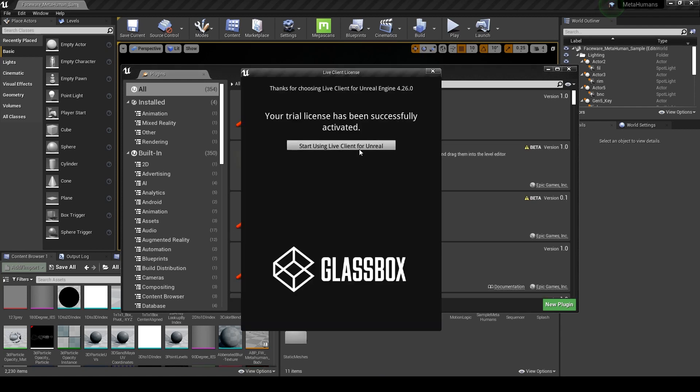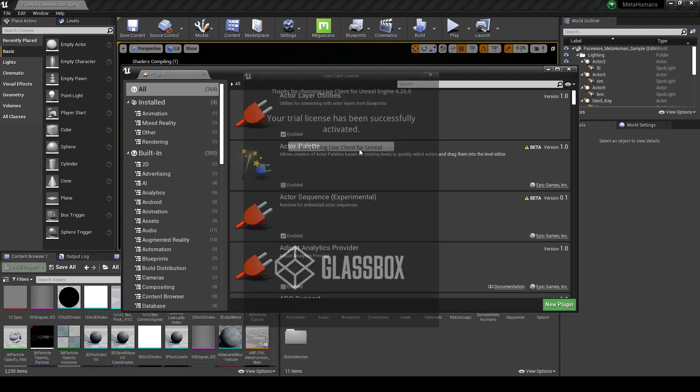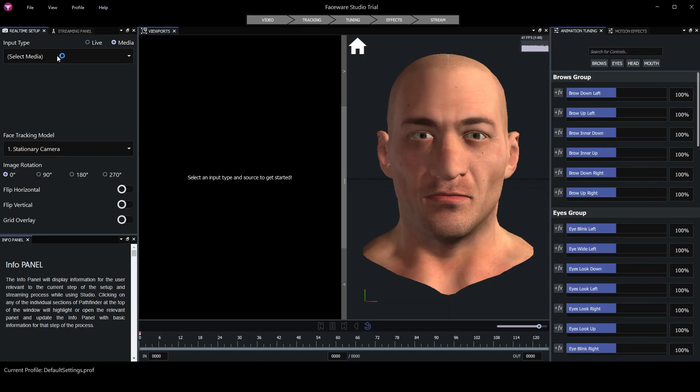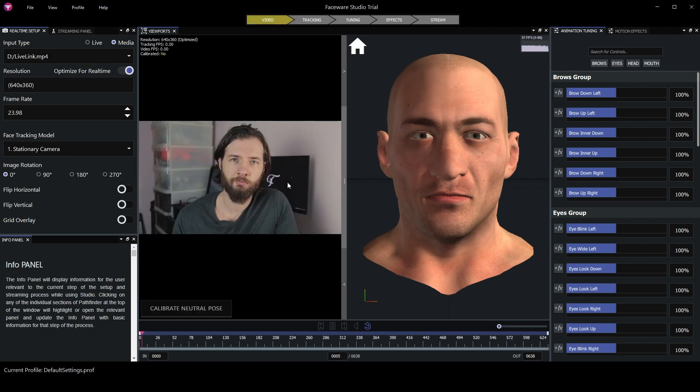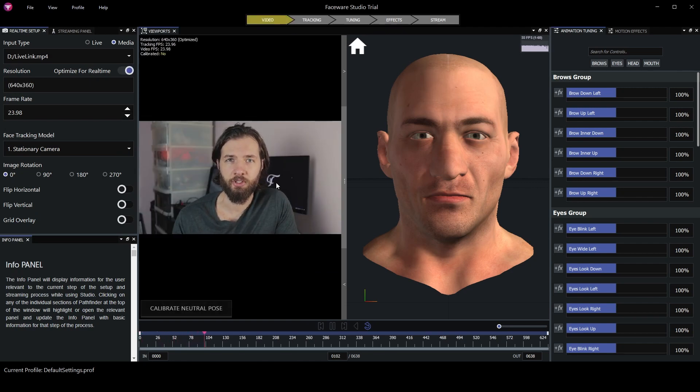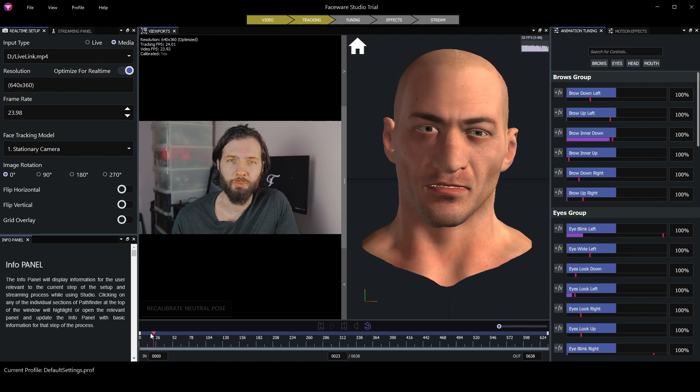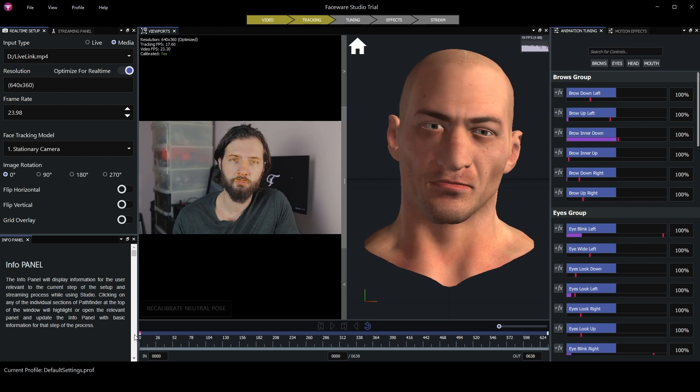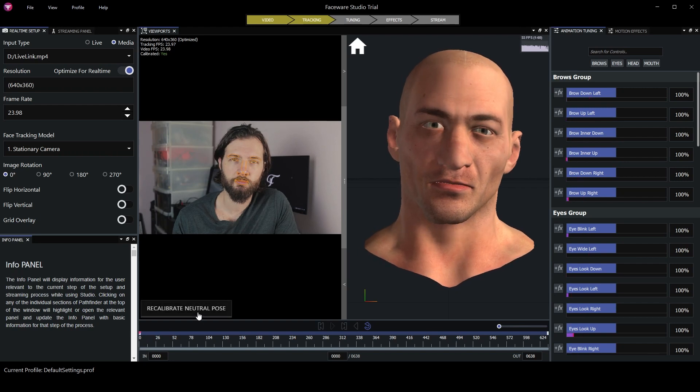After that, an activation window can appear. You just use the code that you got on the Glassbox webpage when you made the account. Now we can open Faceware Studio. I'm going to use a pre-made video.